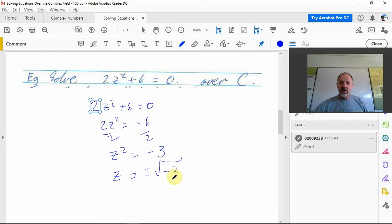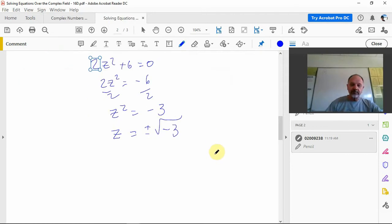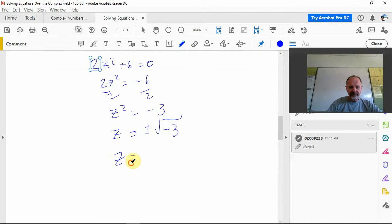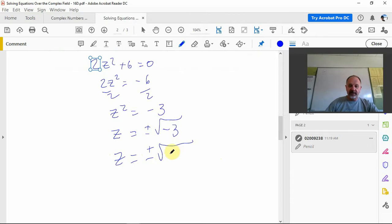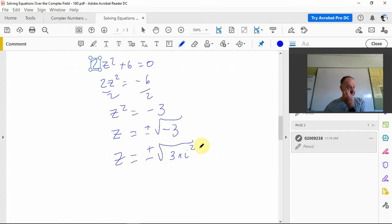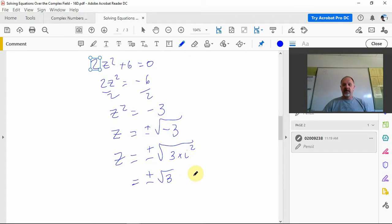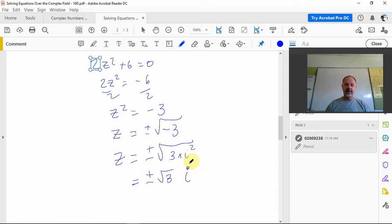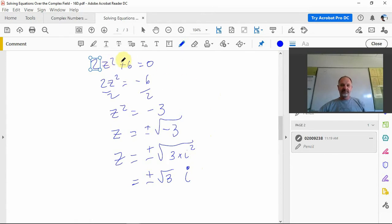Of course there's no real answer to that, but there is a complex number answer. Negative 3 is 11... sorry, negative 3 is i squared times 3, so now it's plus or minus square root of 3 and i squared. We can square root that and get i, so plus or minus square root 3i.